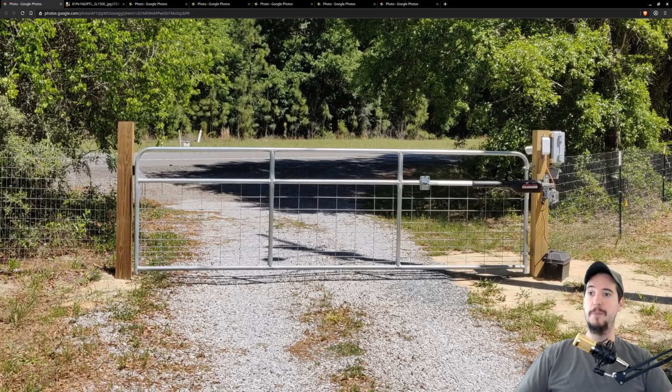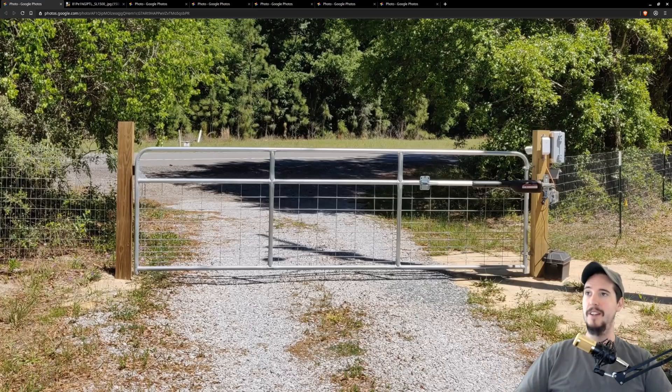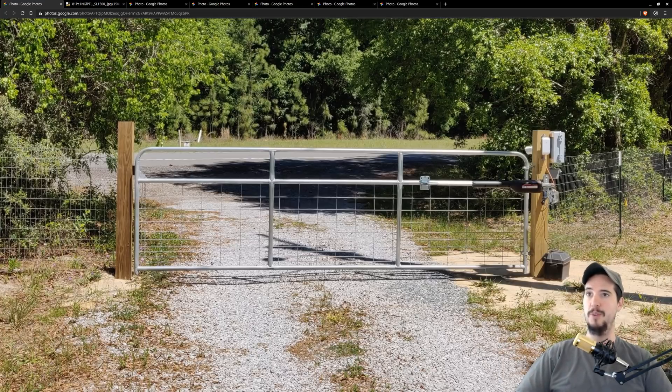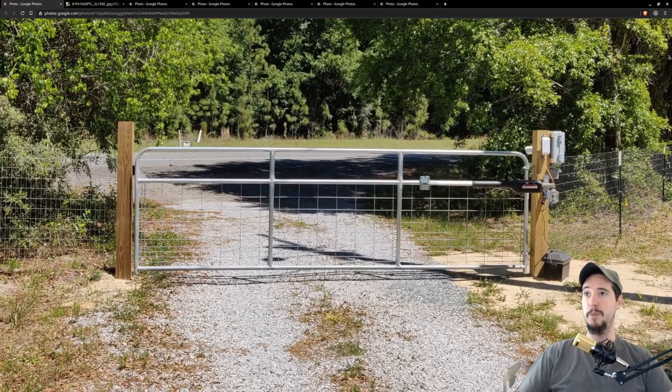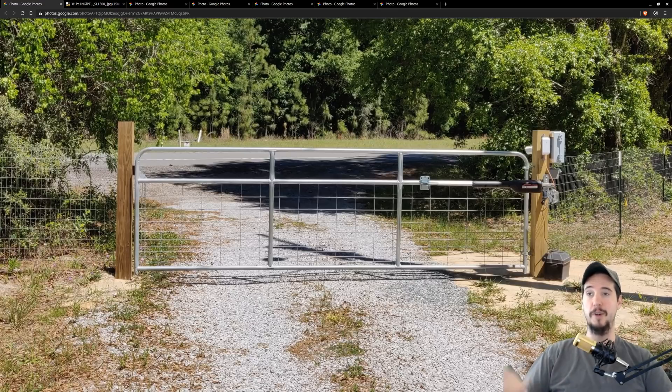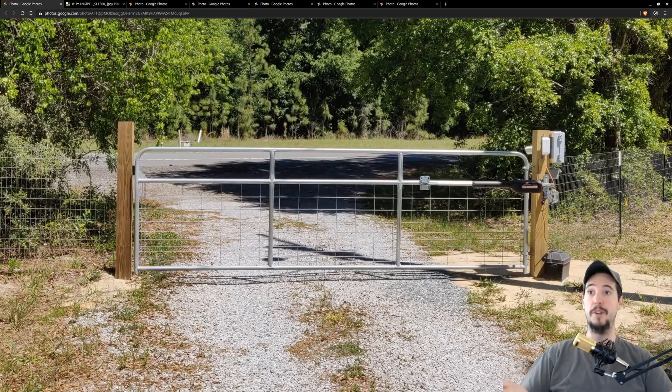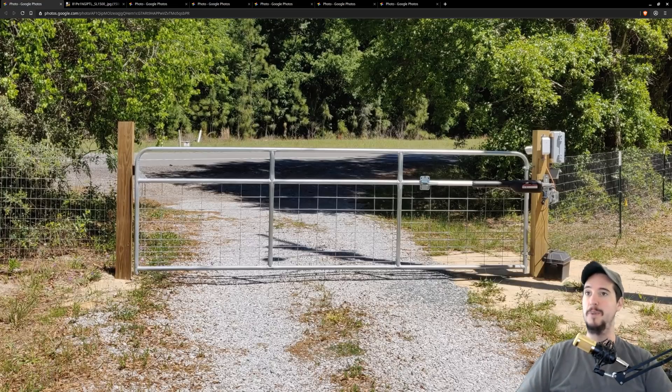I'll start by showing you the final product. Here's the gate and we're going to work backwards in the technology chain that made all this work. Although we're not going to be focusing on the construction aspect of this gate, a quick hat tip to my father who helped me do the construction piece. In this video we're primarily focused on the technology and electronic pieces.